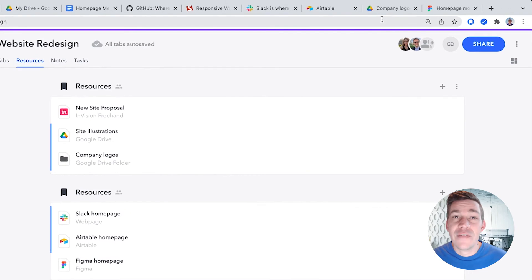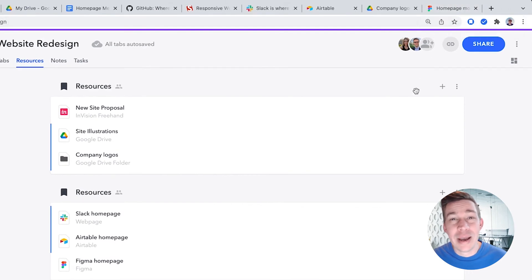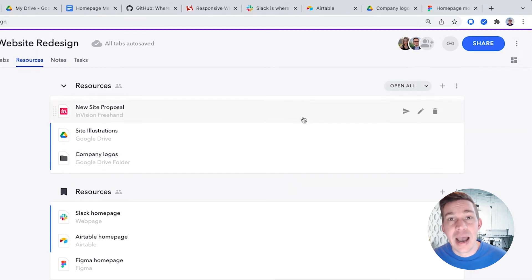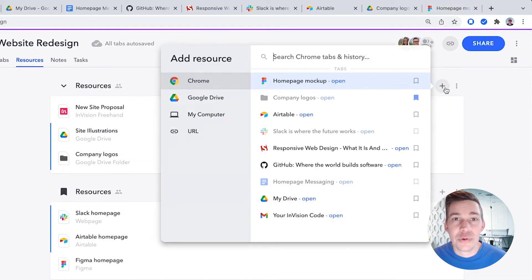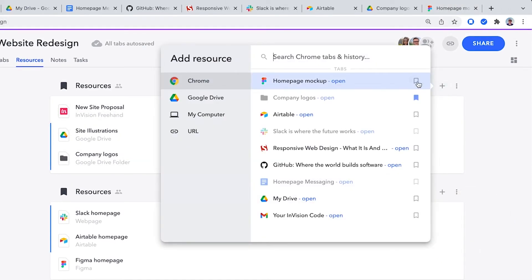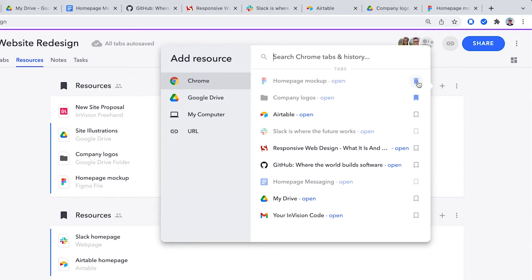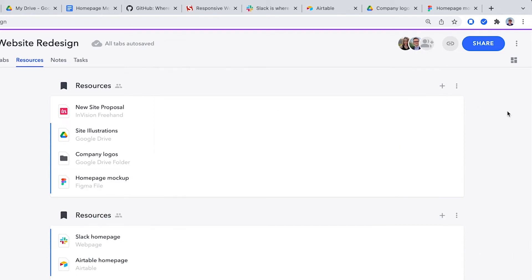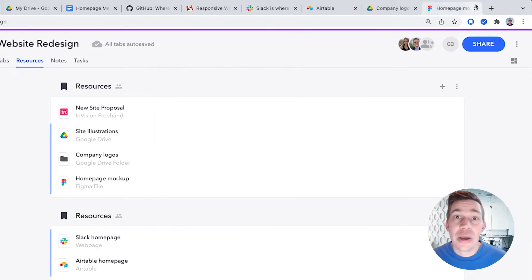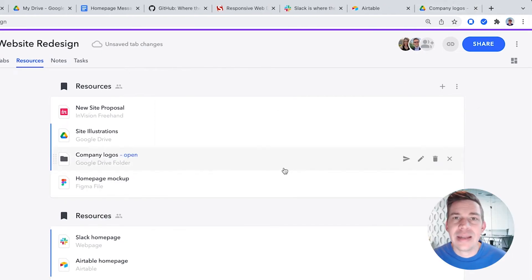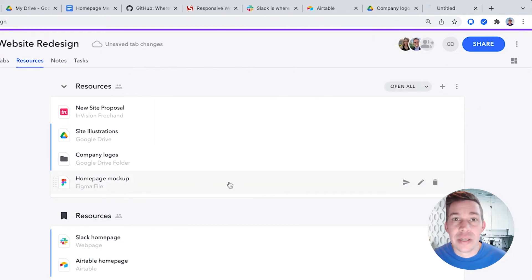For example, if I wanted to close this tab but know I might need it later, I can save it as a resource. Now, I can close the tab and easily reopen it the next time I need it.